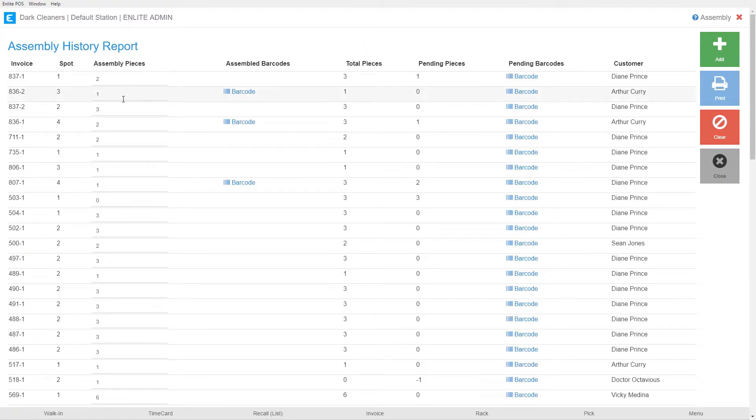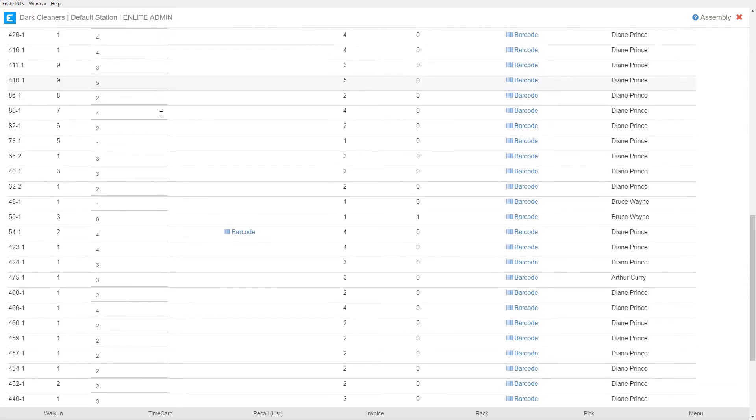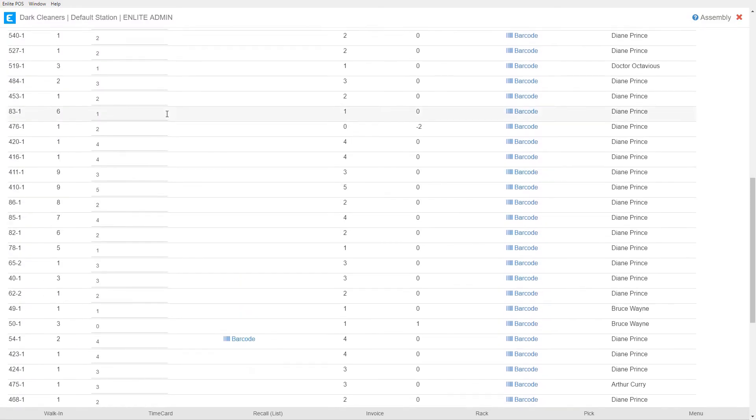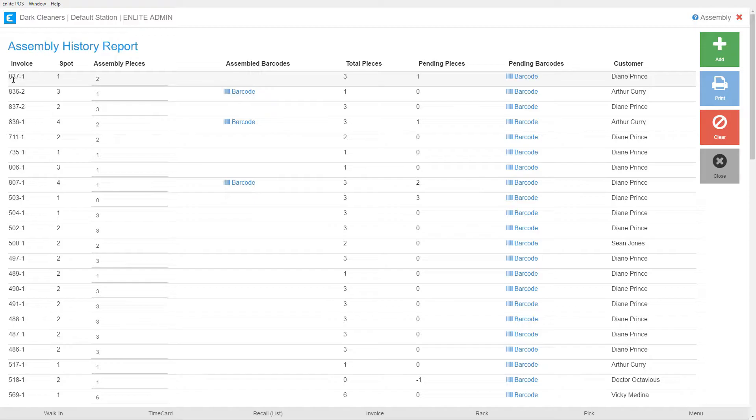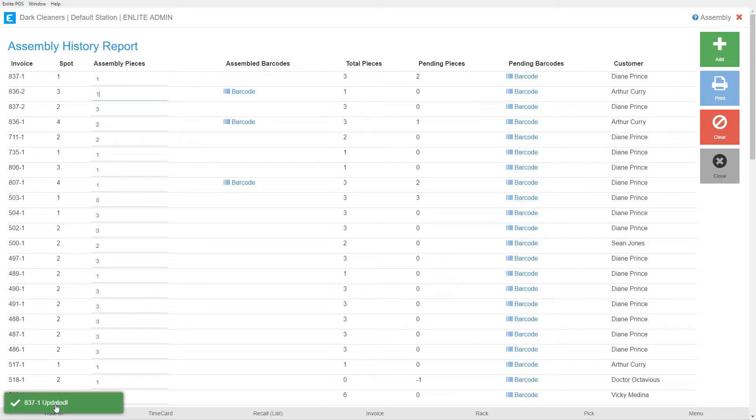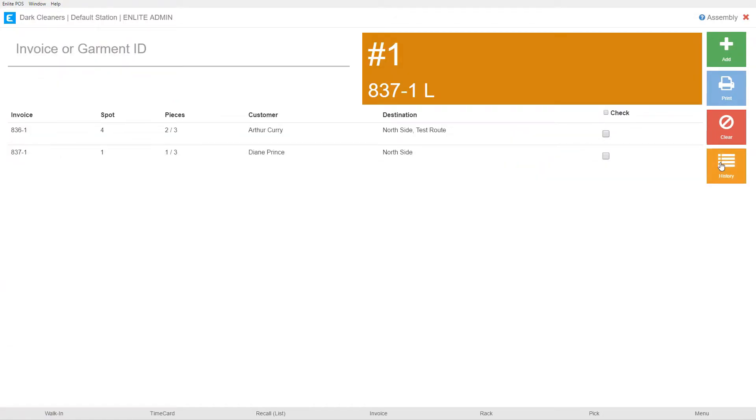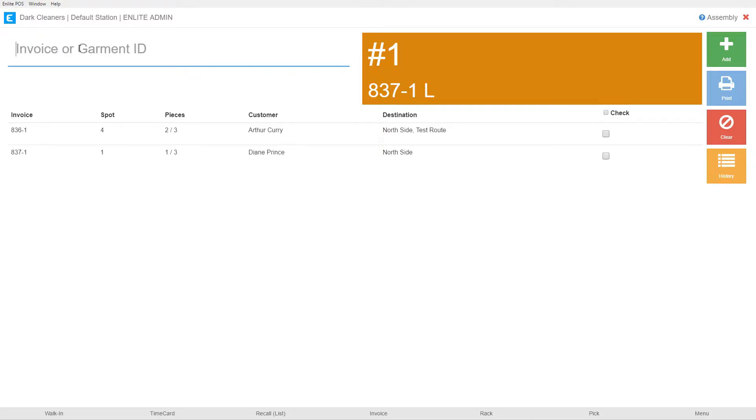In the history section, it's going to show us the last 500 entries that have been made into the assembly module. From here, we can start to edit if we make a mistake. So for example, I had just scanned the second of the three pieces belonging to this 837-1. If for whatever reason I made a mistake, I can simply come here to assemble pieces and I can change that to a 1. The system is going to tell me that it made the update. And when I close and go back, it shows me now that I've only got one of three pieces scanned for 837-1. So that when I reach the correct piece, I can just re-enter it again, 837-1. And now we're back to two of three pieces scanned.